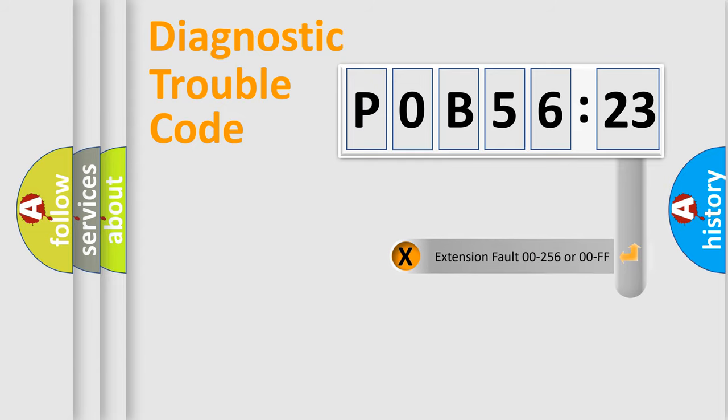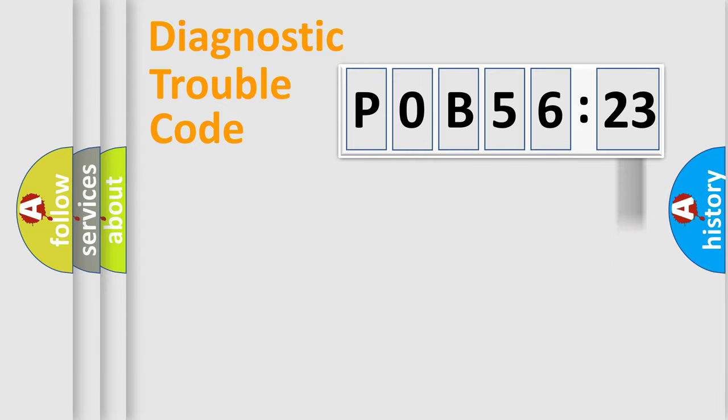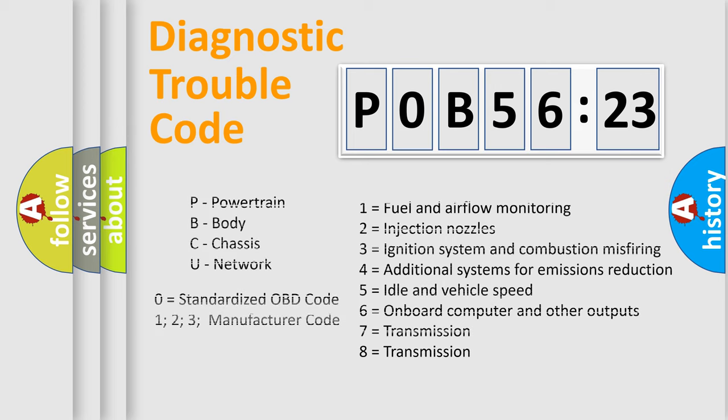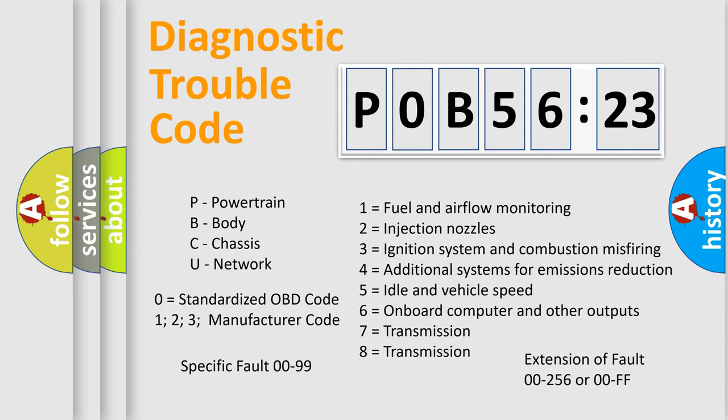The add-on to the error code serves to specify the status in more detail, for example, short to ground. Let's not forget that such a division is valid only if the second character code is expressed by the number zero.